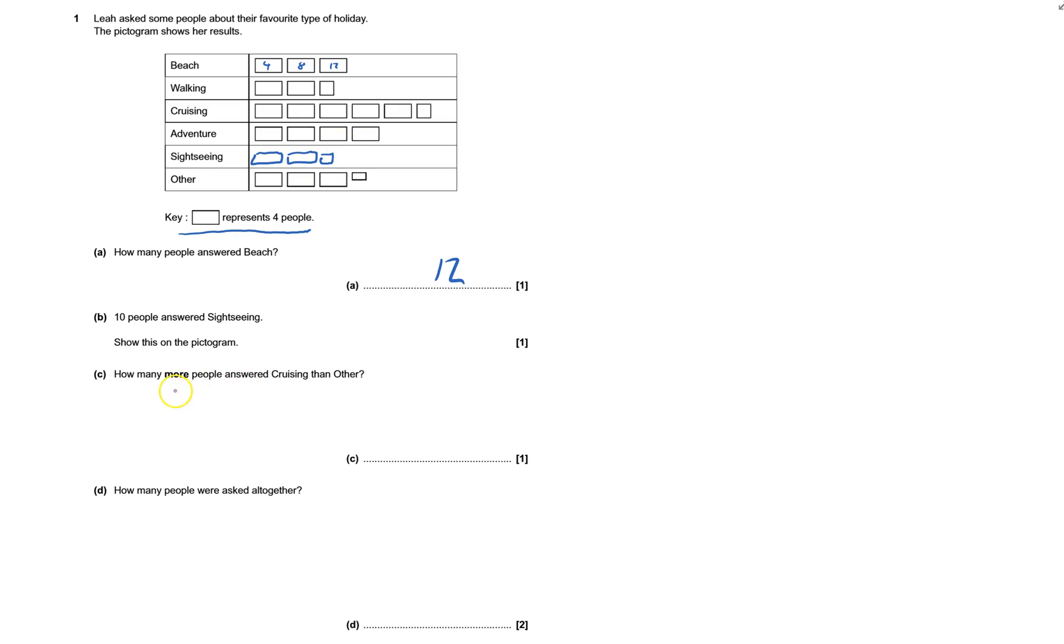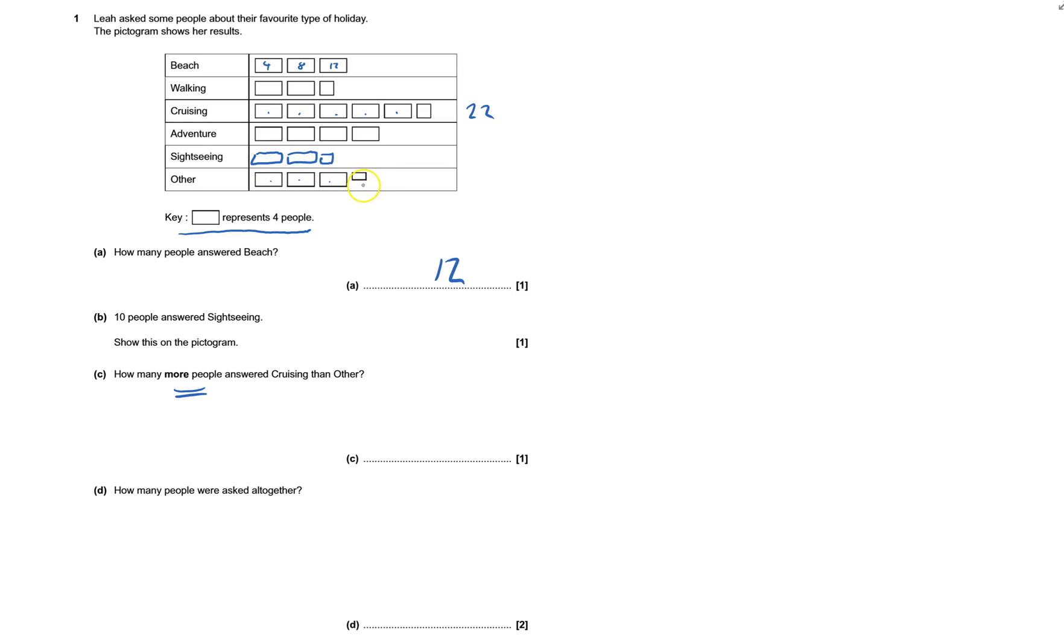How many more people answered cruising than other? Cruising was 4, 8, 12, 16, 20. That's 22. And other is 4, 8, 12, and that's not even a half. That's going to be just one person, so that's 13. Now you've got to calculate: 22 take away 13 is 9.